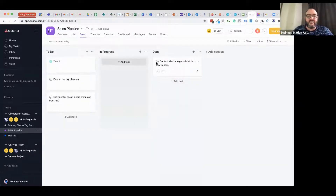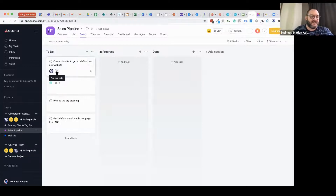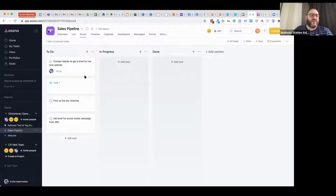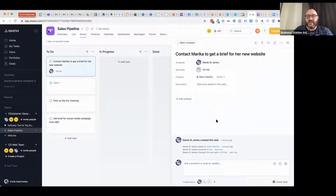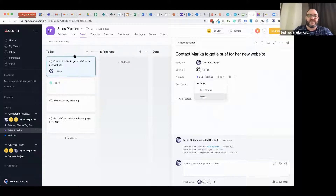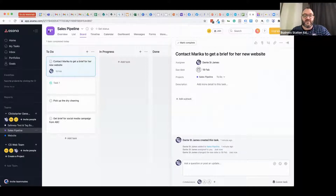Going into an Asana card gives me a similar layout to Trello but with perhaps a more elegant design — the ability to assign it to a project, set its status (to-do, in-progress, done), add due dates, and set subtasks. In the same way you can do checklists in Trello, you've got the same opportunity here. I can also add people to collaborate and mention team members like Lachlan, who will be notified in his notifications that he's got a message in this particular card to action.